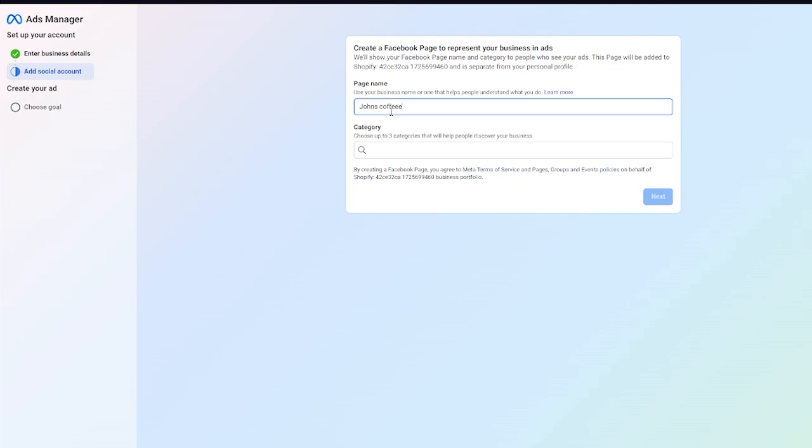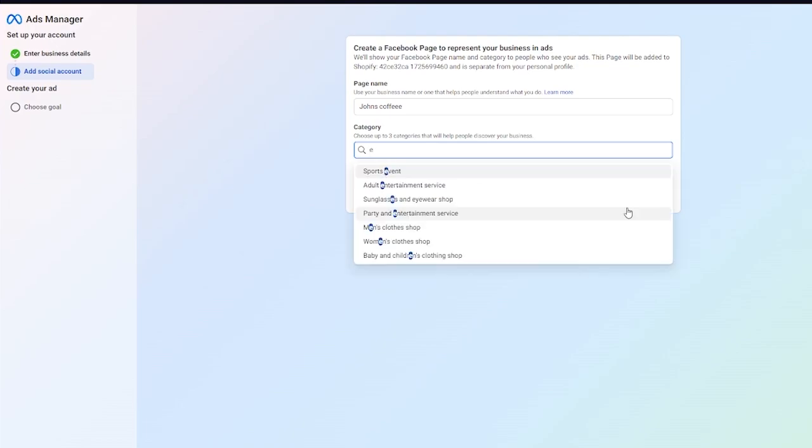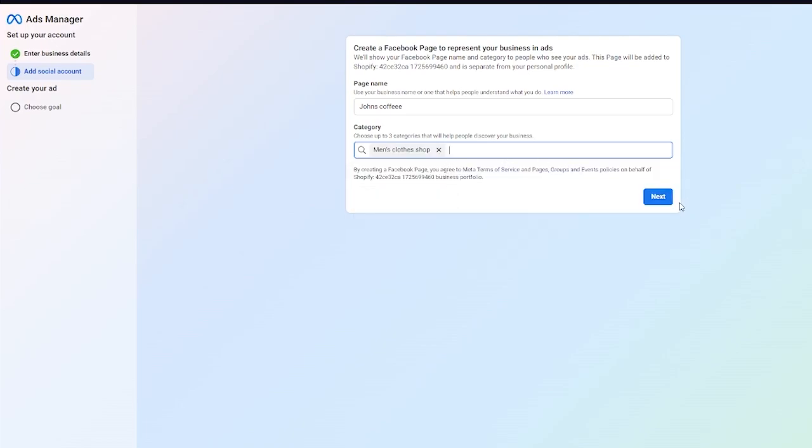It asks us to choose up to three categories. I'm going to go with e-commerce, you can go with clothes shop or anything like that, and once you do that you're going to click on next.